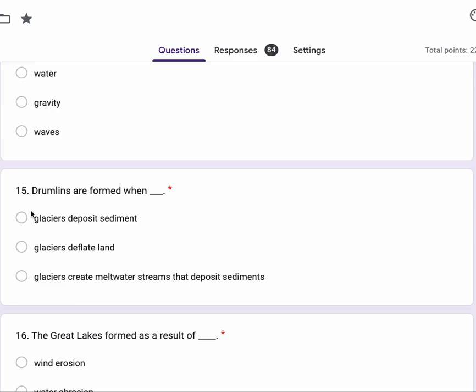Drumlins are formed when glaciers deposit sediment, glaciers deflate land, glaciers create meltwater streams that deposit sediments.